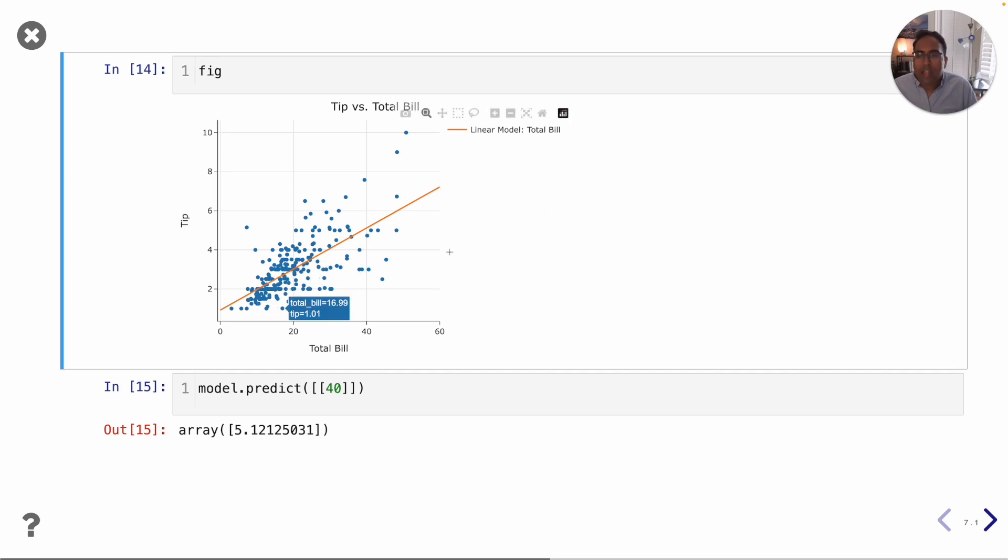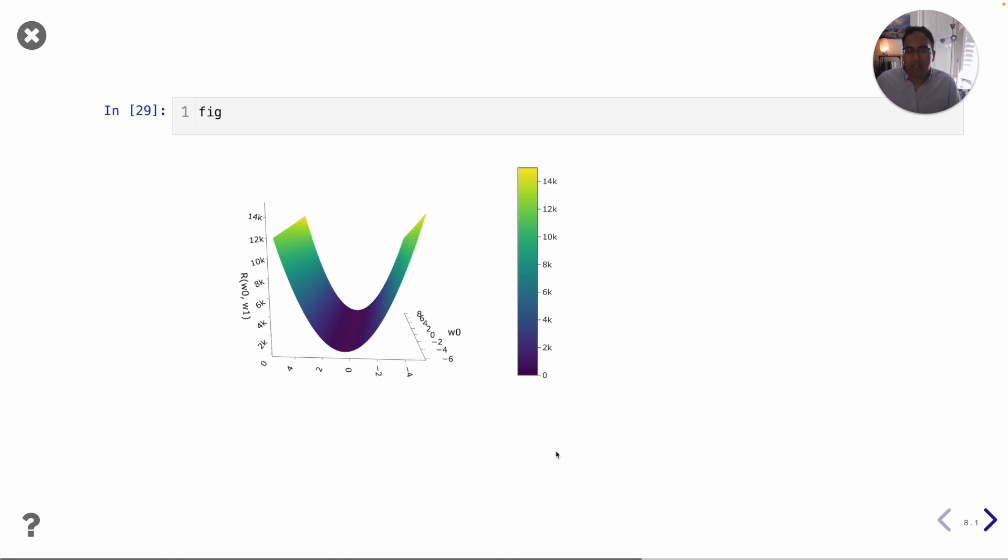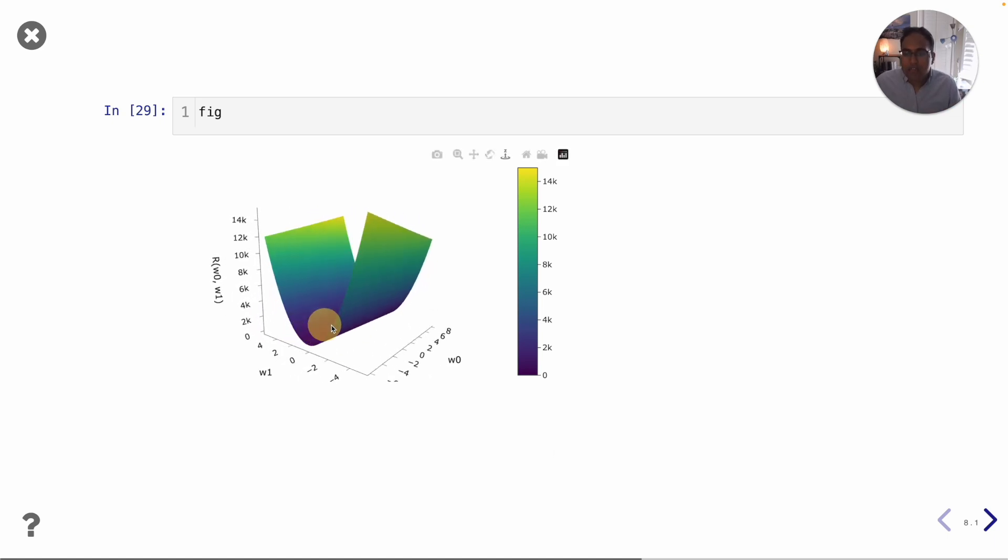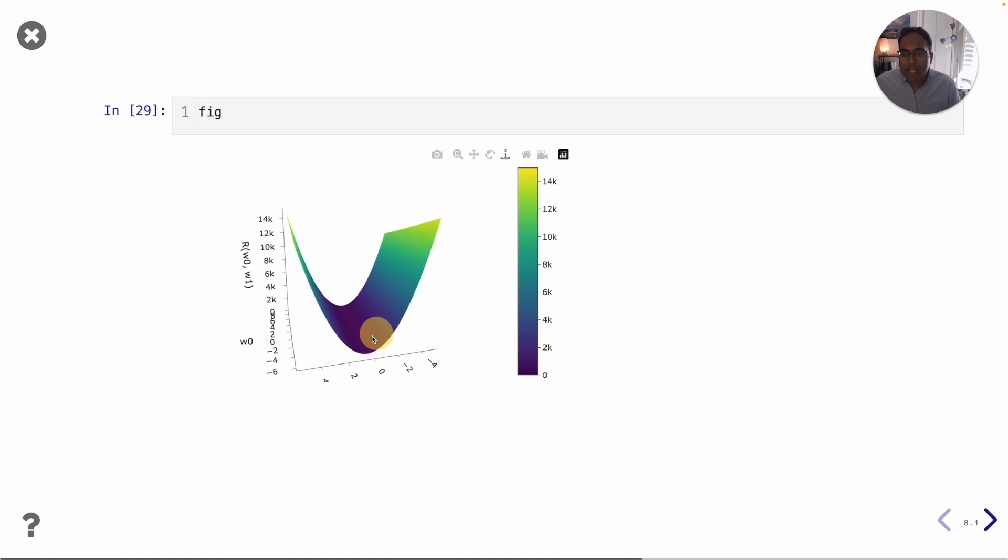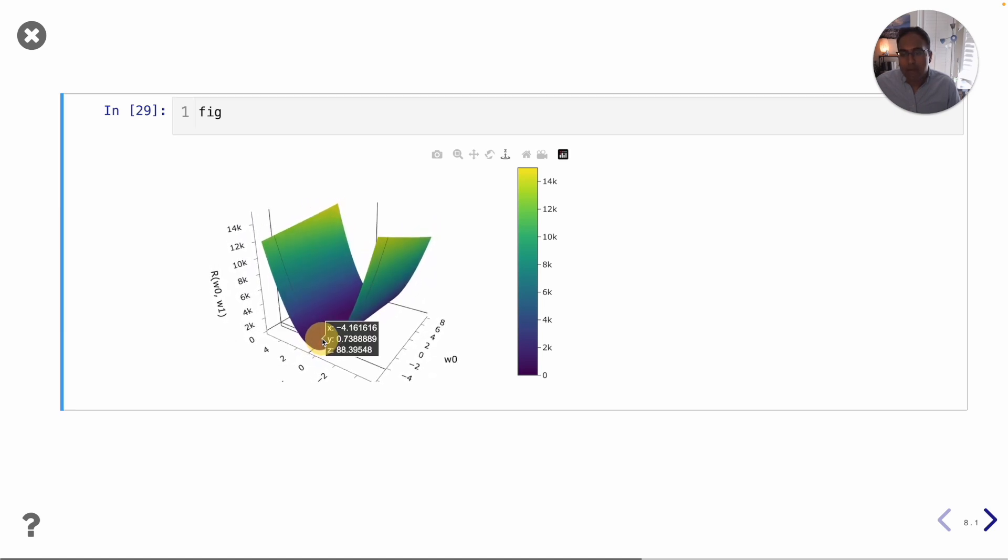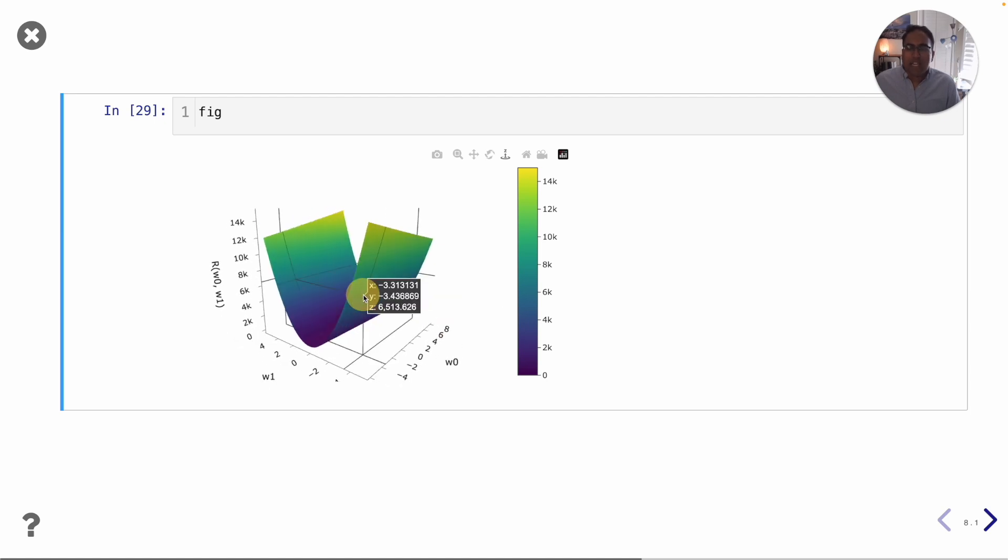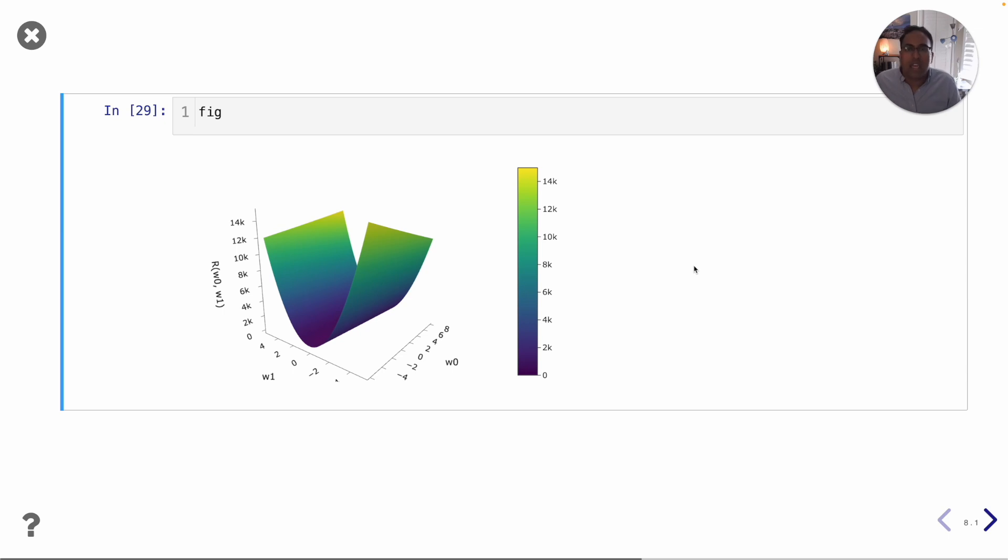We will also learn about this idea called gradient descent which relates to finding the best intercept and slope of the regression line. It turns out that that problem of finding the best intercept and slope is equivalent to finding the point on this 3D graph that is at the very bottom, that is the point that minimizes this graph. It turns out that gradient descent is the backbone that underpins most of modern machine learning today including things like neural networks and transformers. If you've heard of those things, don't worry if not, they all involve gradient descent in some way and we will gain a deep understanding of how that works in practical data science.